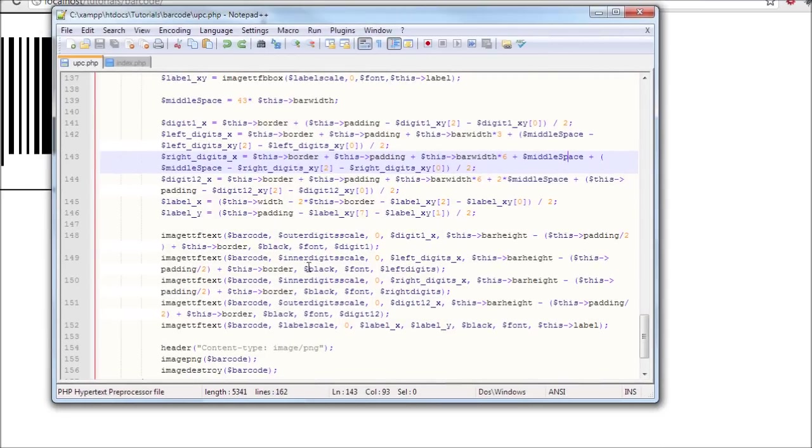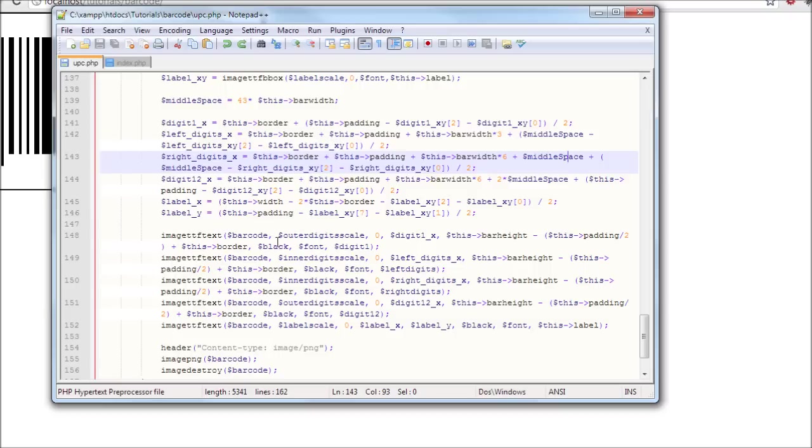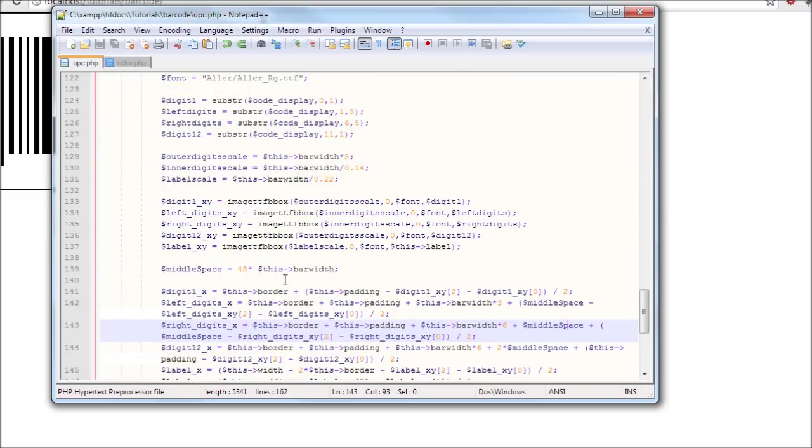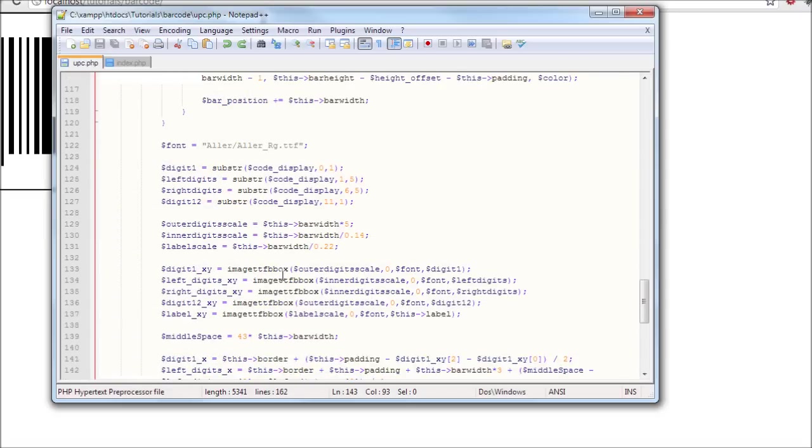And now what do we do? We add this text using the image ttf text to the barcode using the scale, the outside scale for digit 1, and we add digit 1 and then we add the position. And we add everything. And by the way here I was putting ttf box and it's ttfb box. Fix that or you'll get errors.